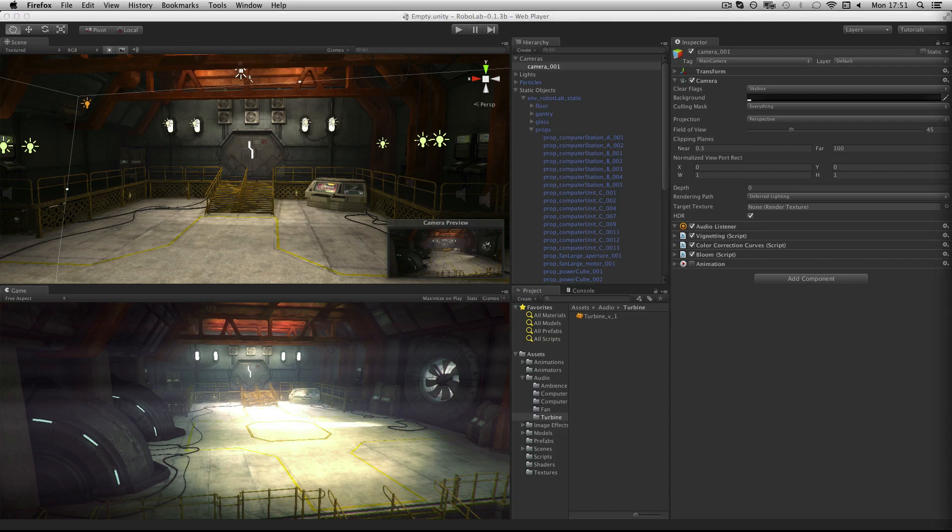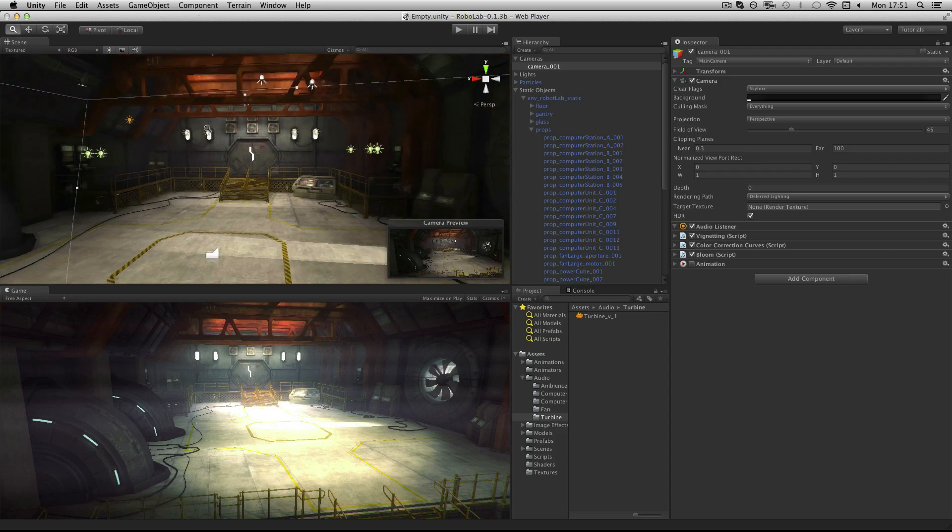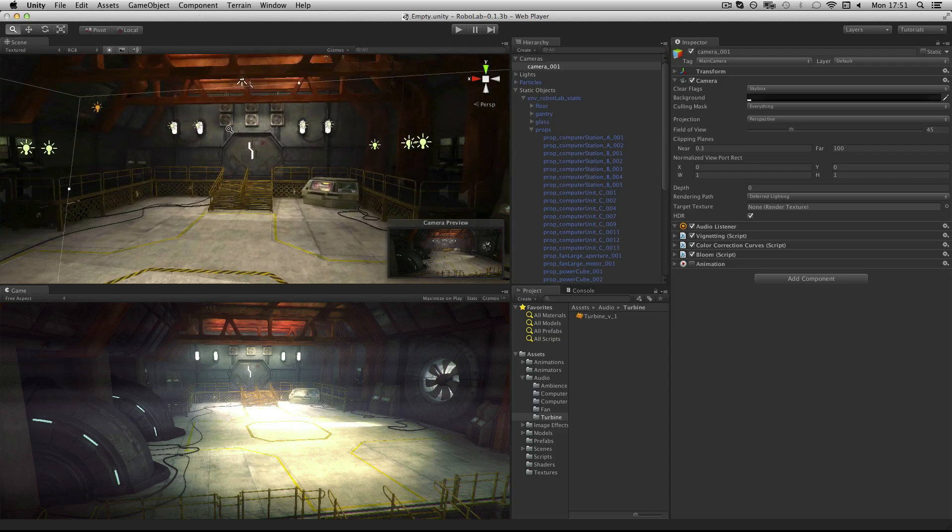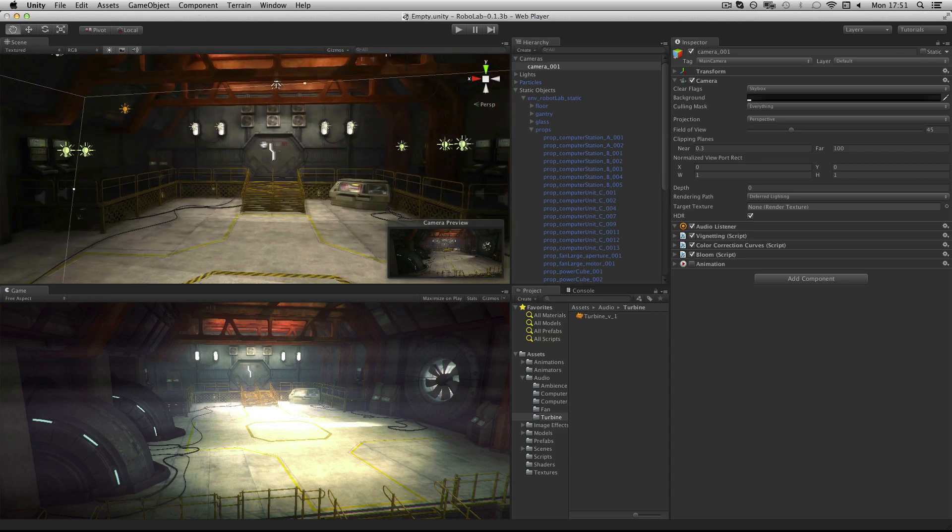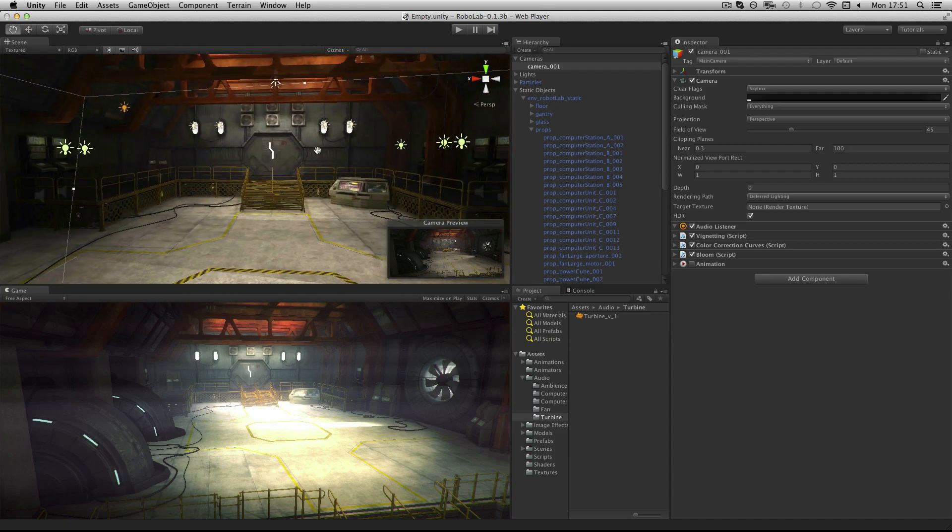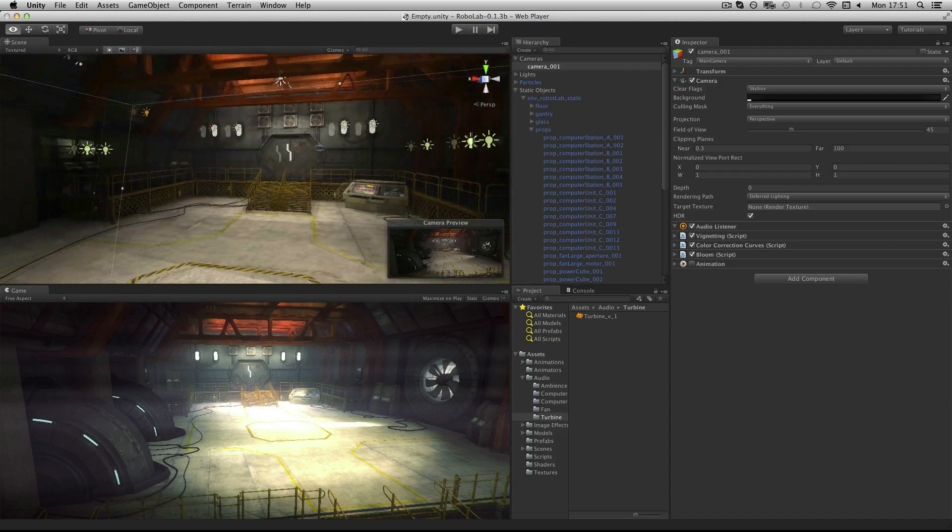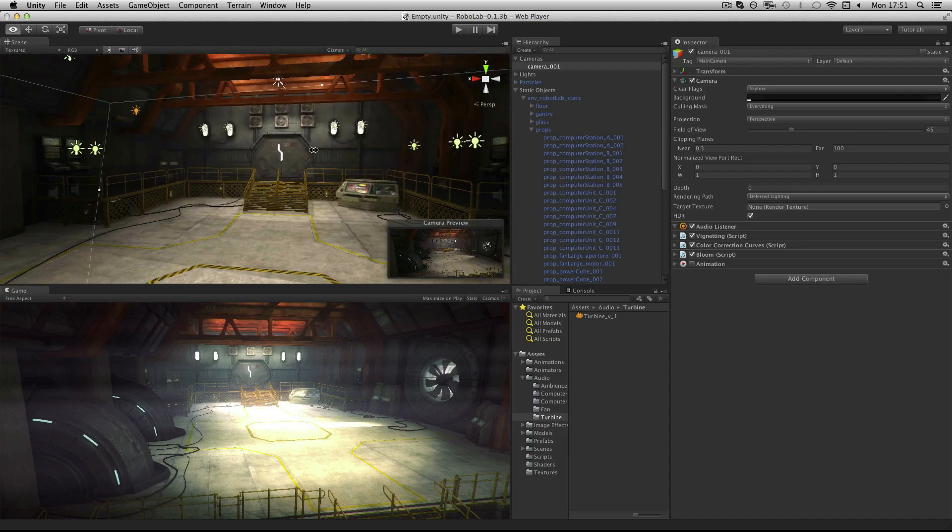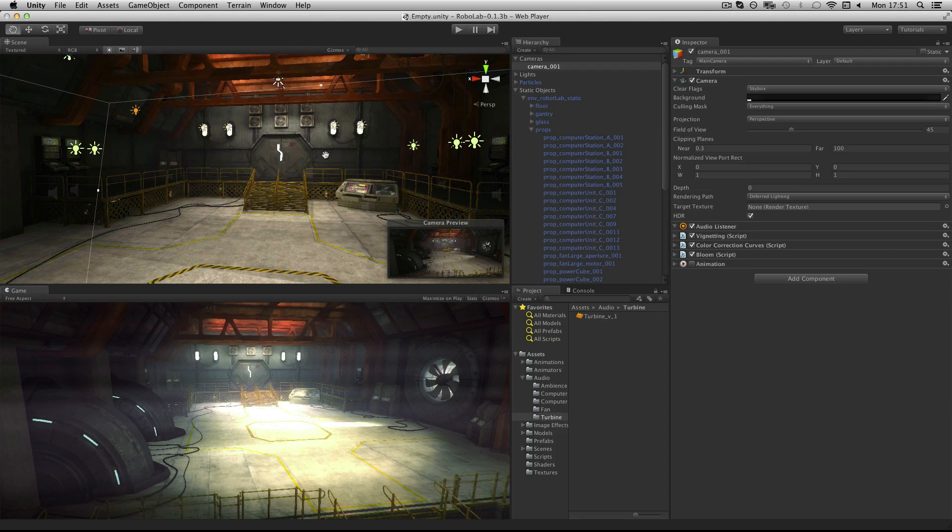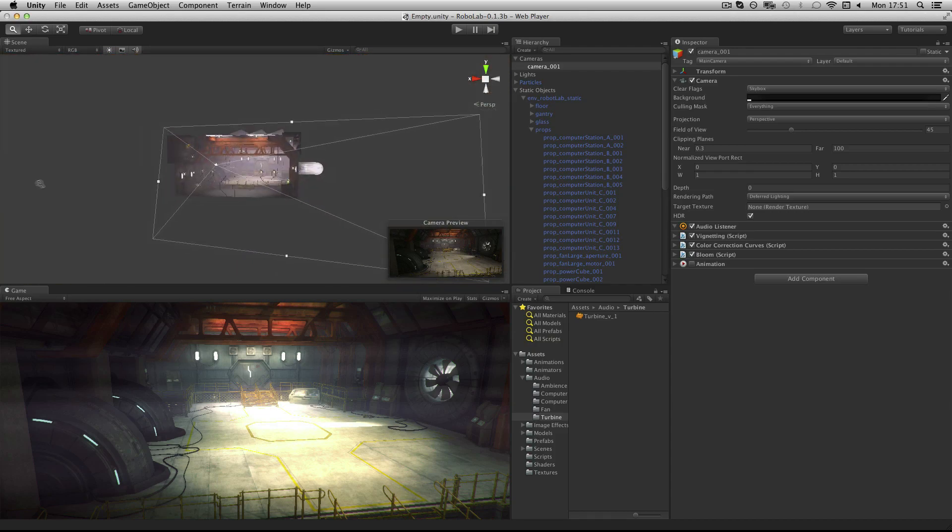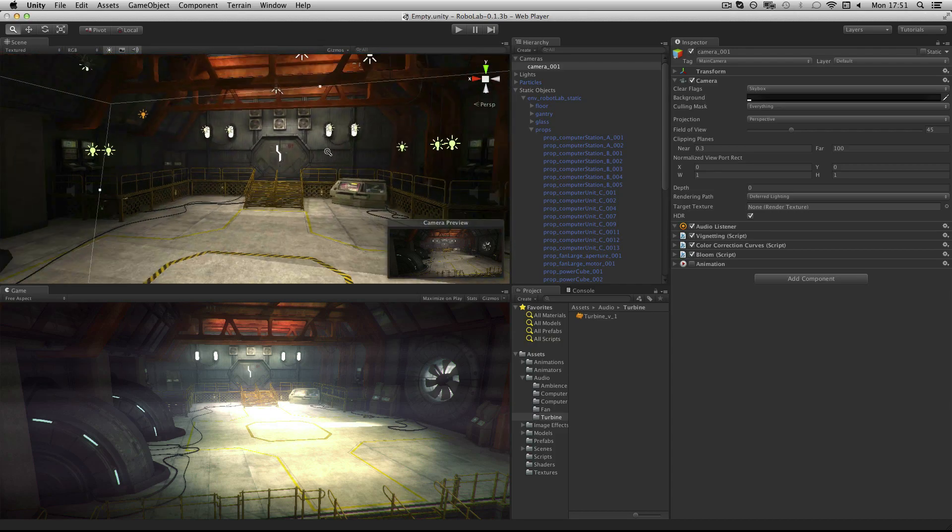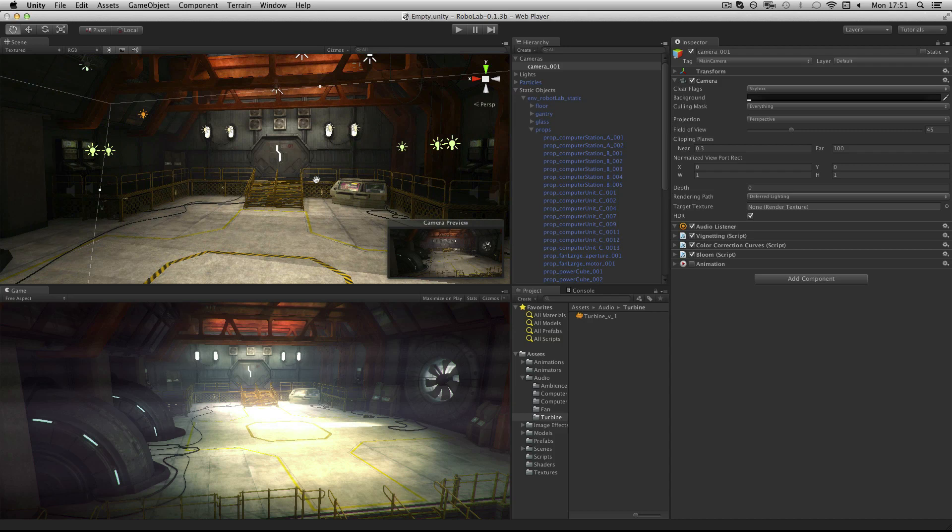You can test an audio listener from any position in the world by moving the scene camera around with the audio preview toggle enabled. This gives you live testing of audio sources in your environment without having to move the real listener or play test the game.